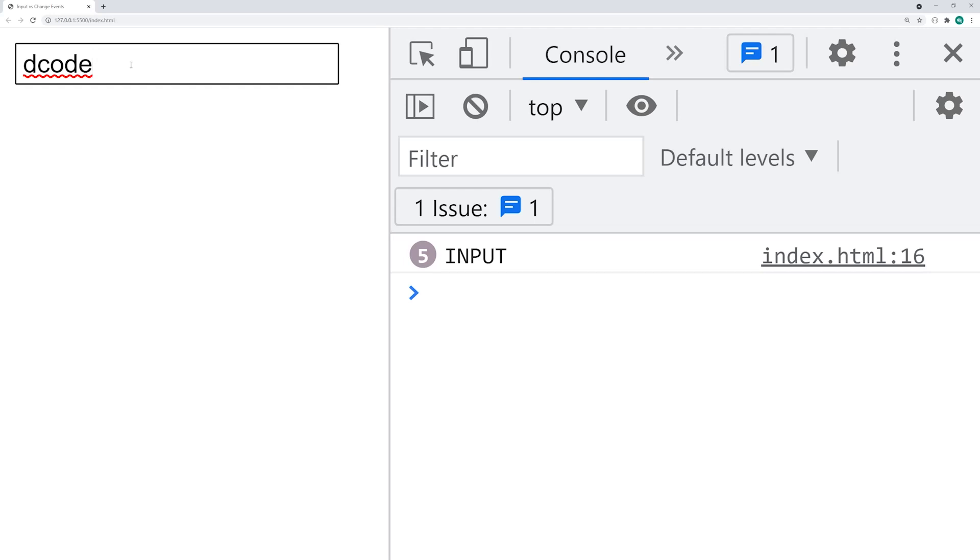It's basically going to fire off whenever the value of your input field has been changed.